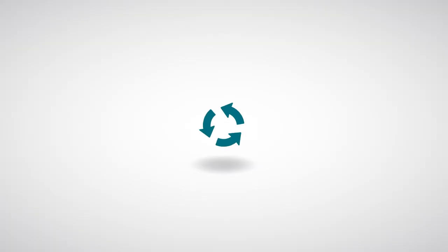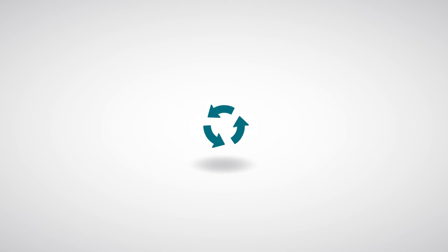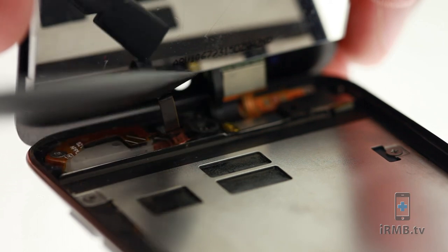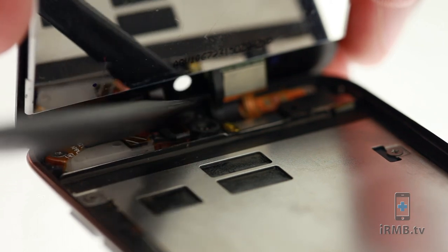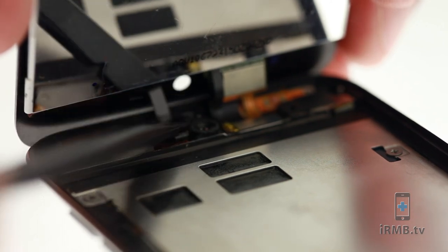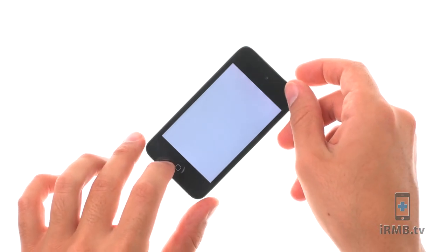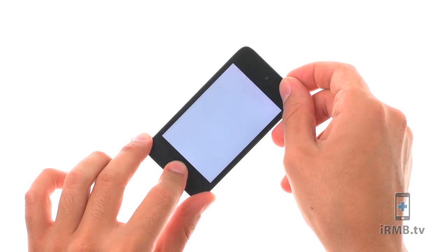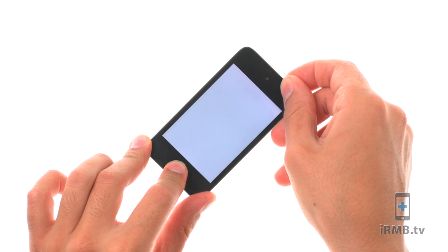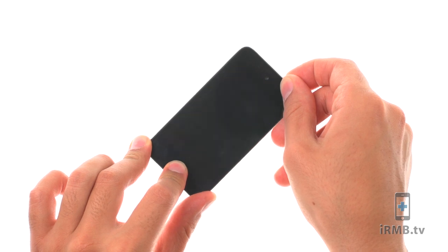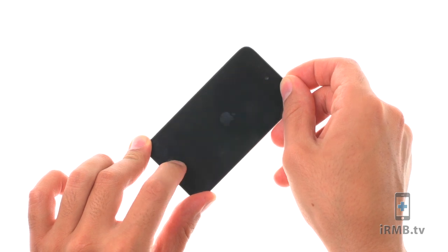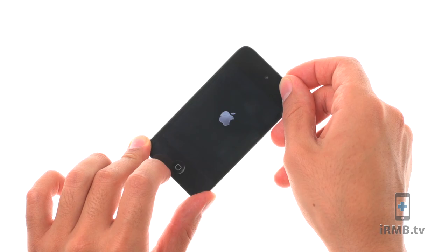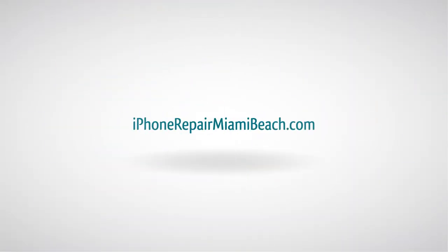To reassemble your device, follow the steps in reverse order. Note: When closing iPod, make sure digitizer cable is folded inward. If you get widescreen after reconnecting the front glass assembly, perform a hard reset by pressing and holding down power and home button until Apple logo appears.